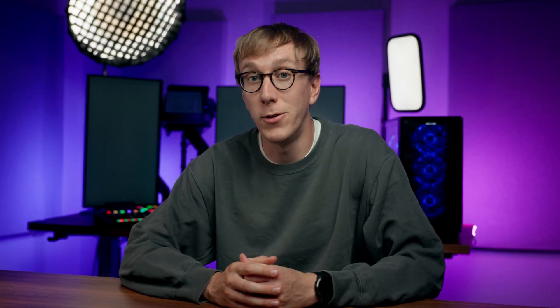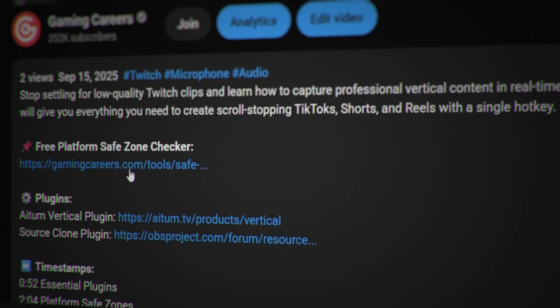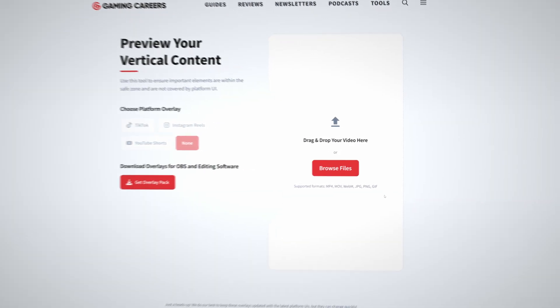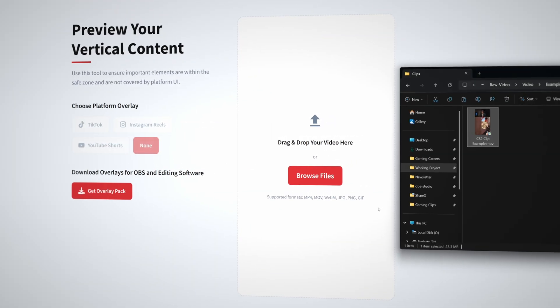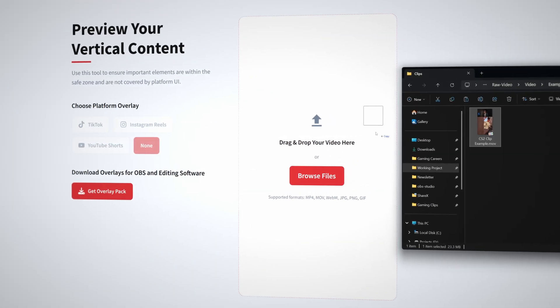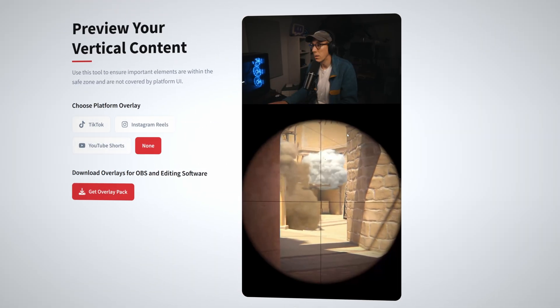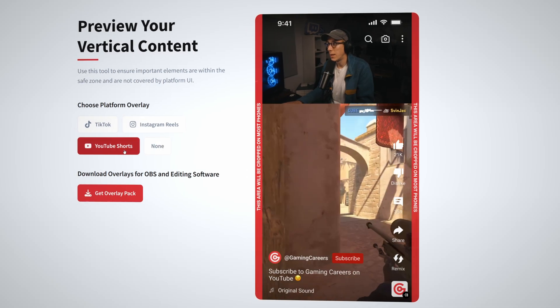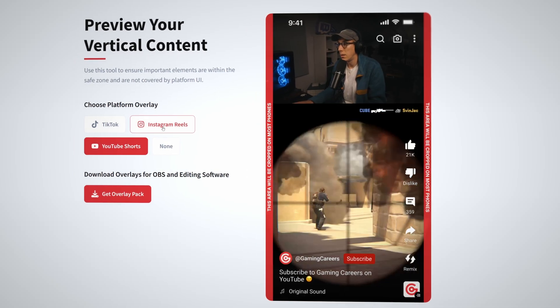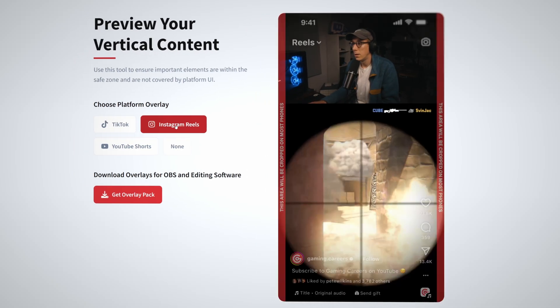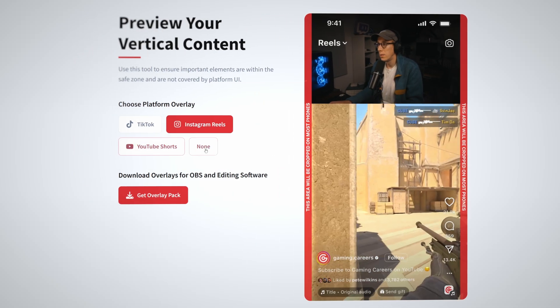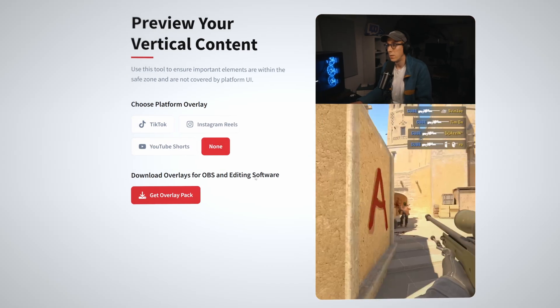To solve this, I've created a free safe zone toolkit for you on my website, which I've linked down below. Here, you'll find two different ways to make sure that your layout is perfect. First, there's a drag and drop tool where you can quickly test any existing video against the overlays. This is great for checking clips that you've already made before posting them onto social media.